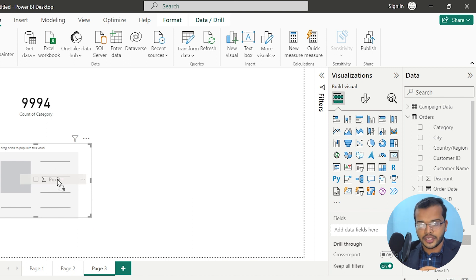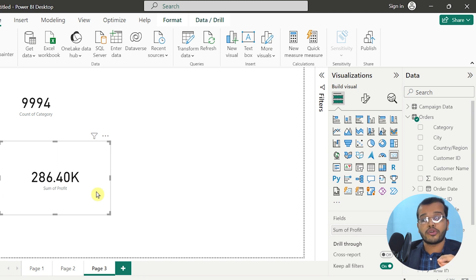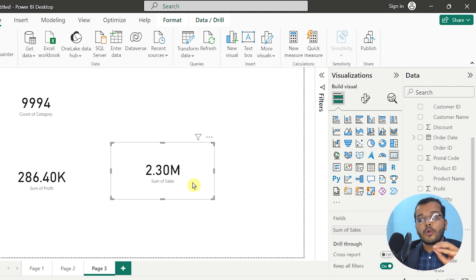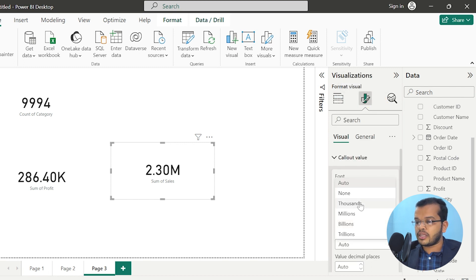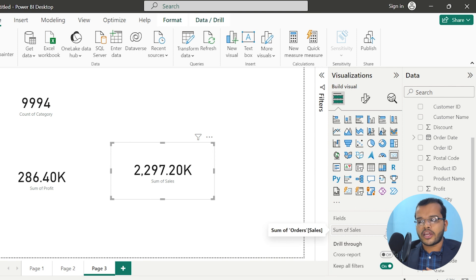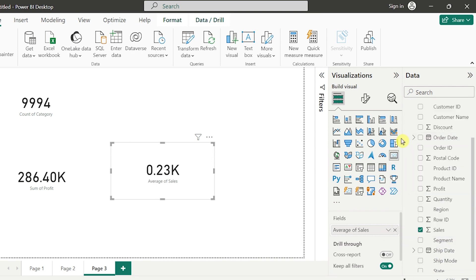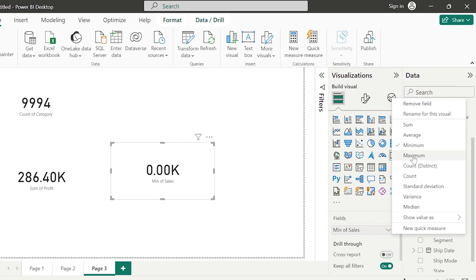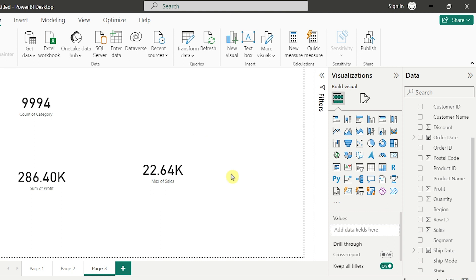I'll drag numerical data — profit. My total profit is 286.40K. In another card chart, I'll take sales. I got 2.3 million in sales. Let me convert millions to thousands — that is 2,297.20K total sales. For average sales, I click the arrow and select average — average sales is 0.23K. For minimum sales, it is 0.00K.